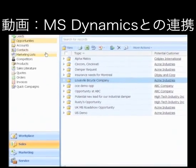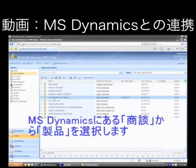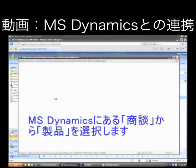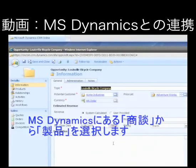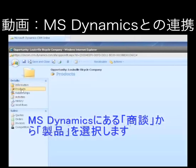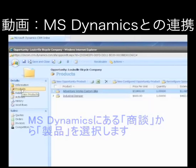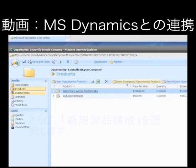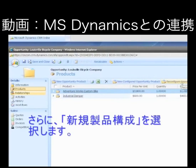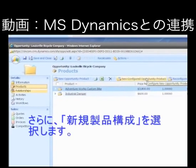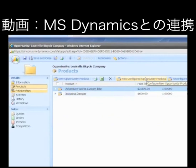As you can see here, we've got a list of opportunities. What I'm going to do is actually open up the Louisville Bicycle Company. Here's the opportunity, and when we look at the product view, we see now that we have a couple of additional buttons that have been added into CRM Online — one is the ability to configure new opportunity products, and that's what I'm going to select.